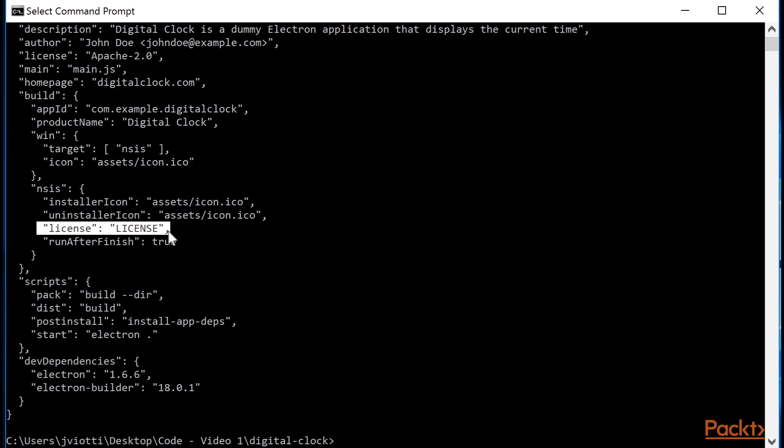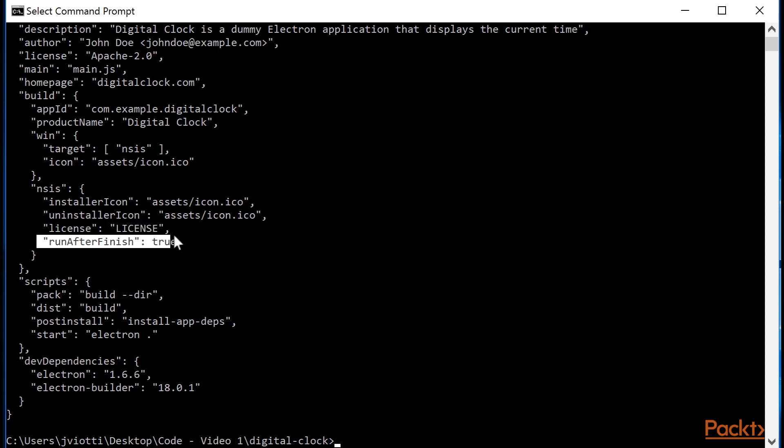When an NCS installer starts, the first thing it will show to the user is the license agreement, so by pointing Electron Builder to this file, we're telling it to show this file as is. Finally, the RunAfterFinish boolean option determines whether the installer should open the application by default upon completion or not. This is a common practice, so I will set this to true.